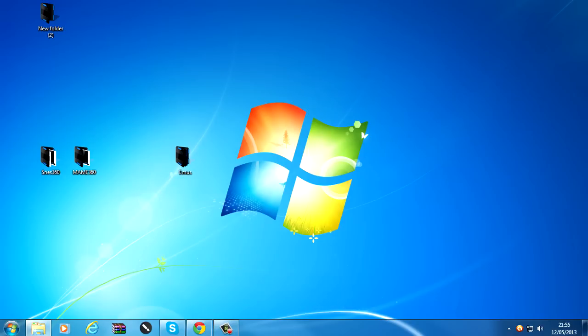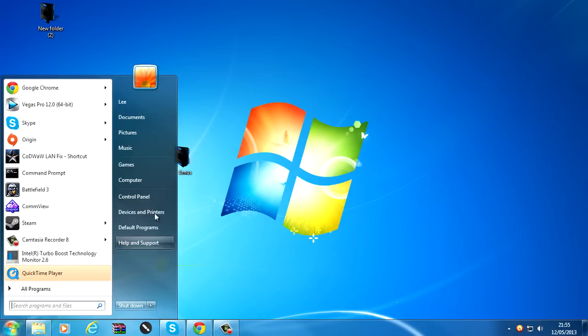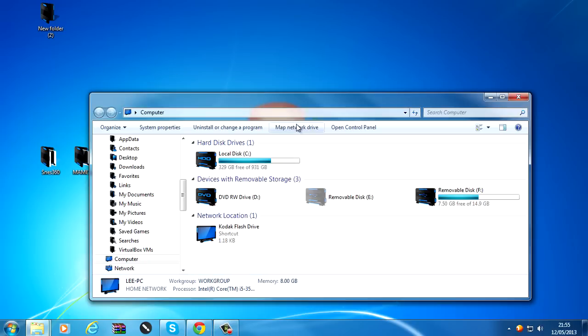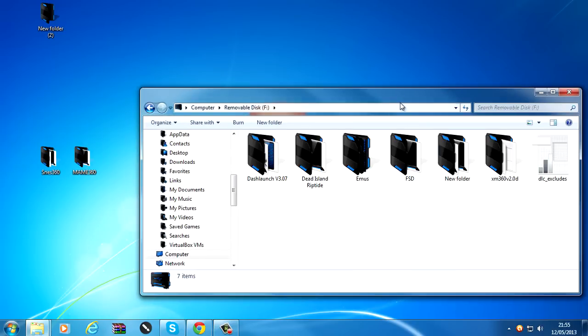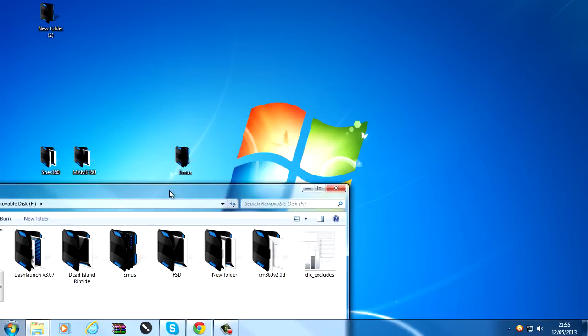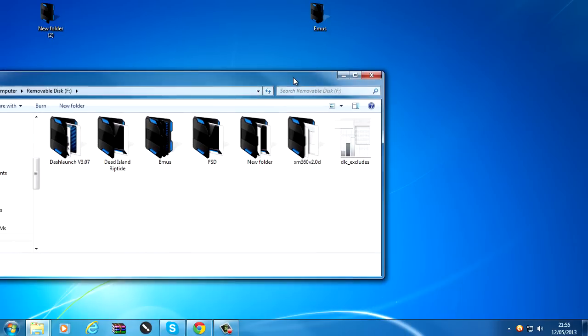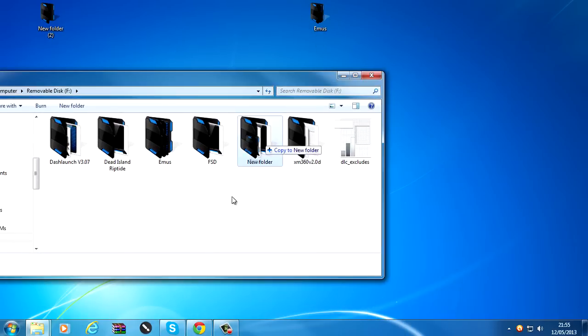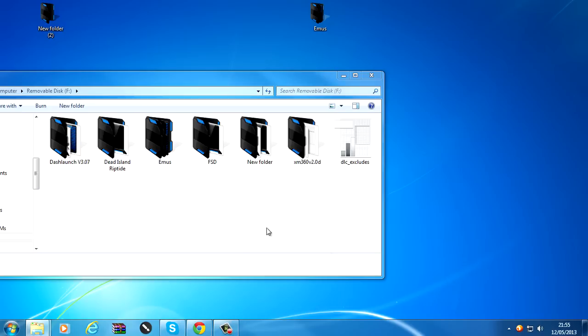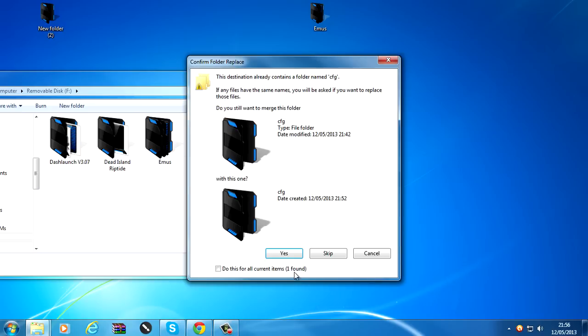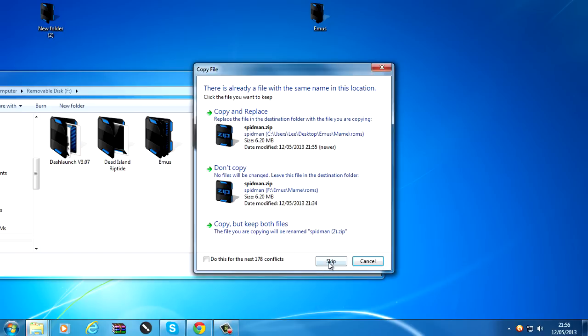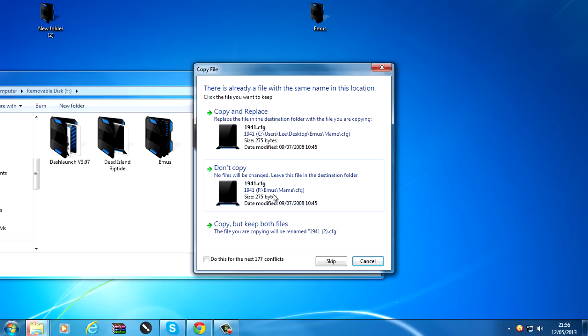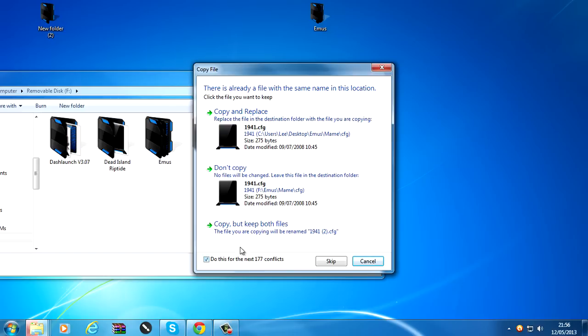And what you want to do is you're going to have to put this on a USB stick, this folder. It has to be in the root of a FAT32 formatted device. So that's a USB stick.